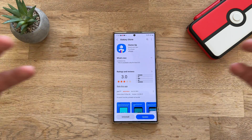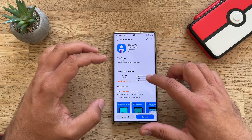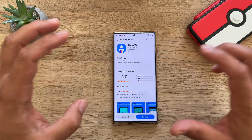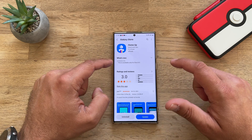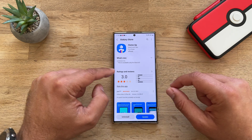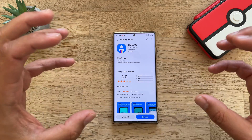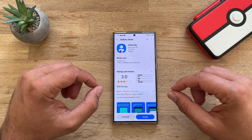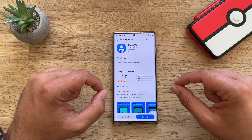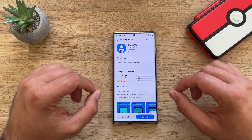I want to show you all the models that get updated and then probably also show you what they can do. I will start with the best news — perhaps the best module for me out there is Home Up.